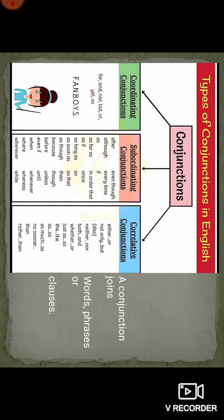For example: 'Sita and Gita are my friends.' Here we use words like 'and', 'but', 'because' as conjunctions. Conjunctions are of three types: coordinating, subordinating, and correlative. For coordinating conjunctions, a helpful acronym is FANBOYS — F for 'for', A for 'and', N for 'nor', B for 'but', O for 'or', Y for 'yet', and S for 'so'.